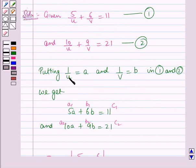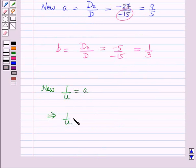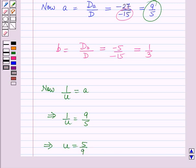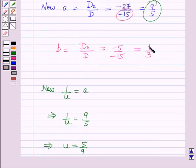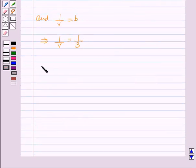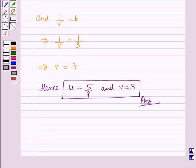Since we substituted 1 over U as A and 1 over V as B: 1 over U equals 9 over 5, which implies U equals 5 over 9. And 1 over V equals 1 over 3, which implies V equals 3. Hence U equals 5 over 9 and V equals 3. That is the solution, and that's all for this session. Hope you enjoyed it — thank you.